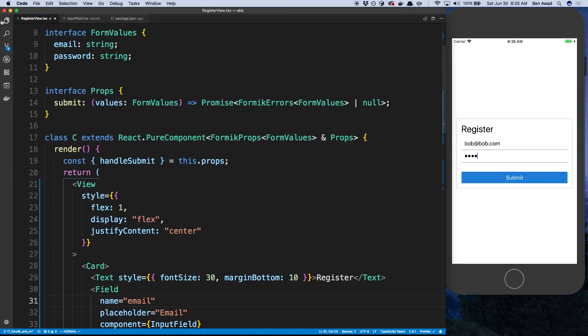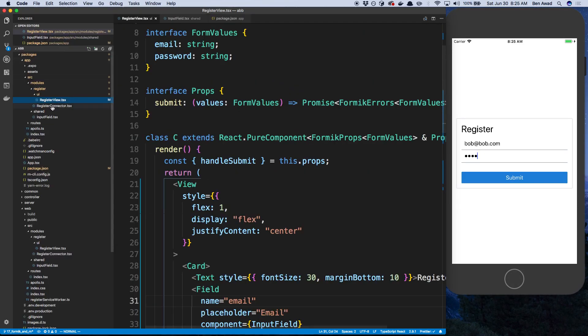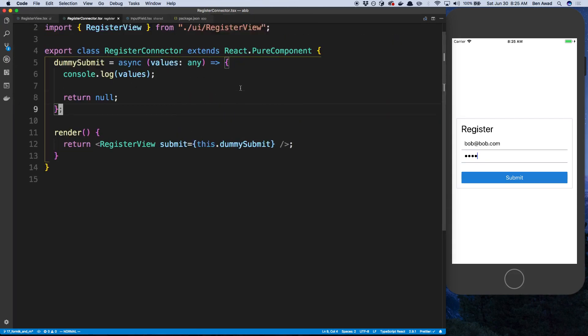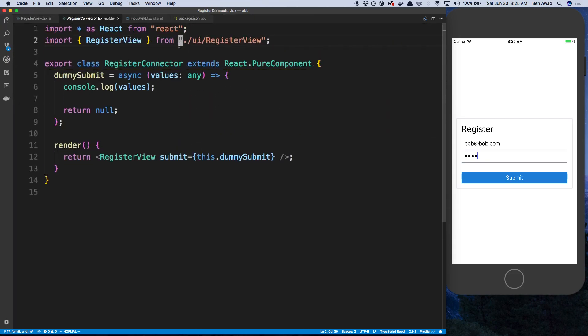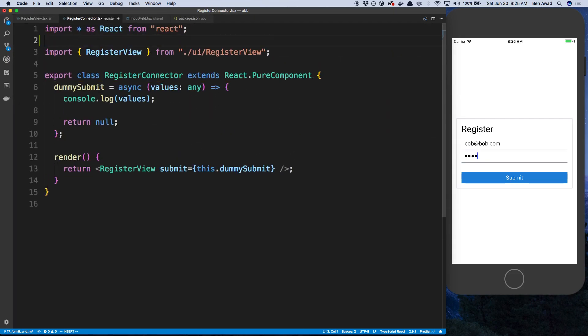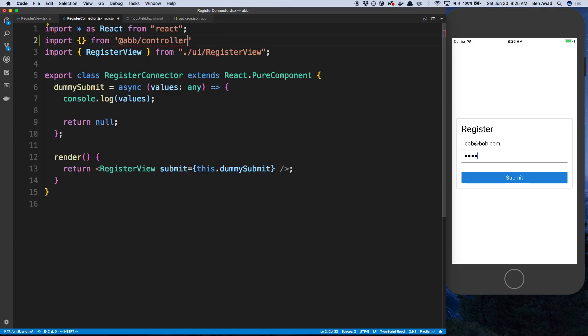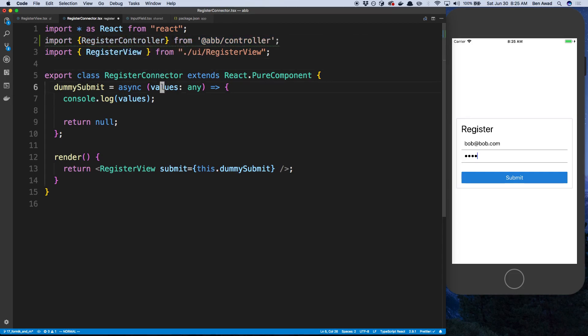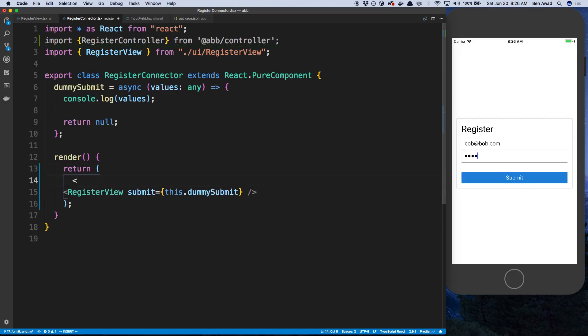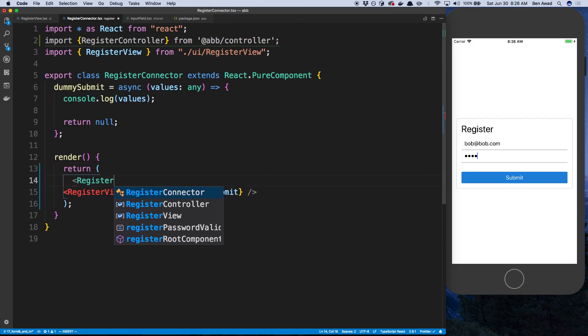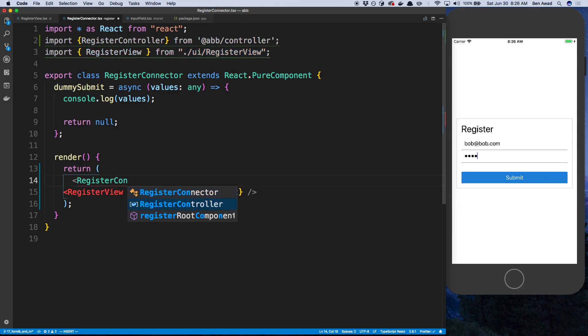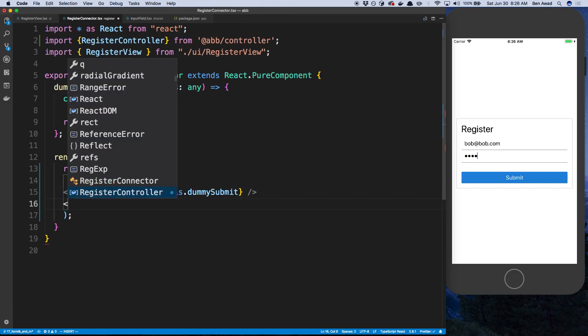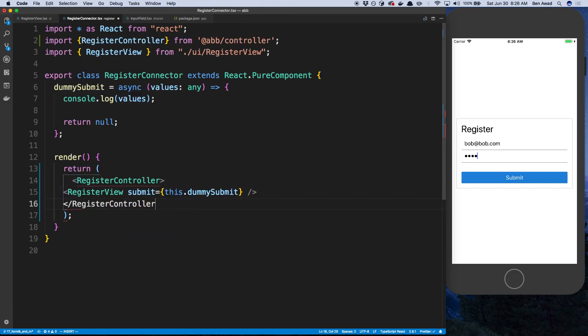Alright, so let's go ahead and use our controller now. So import. And we're going to import from the controller package. And we'll grab the register controller. And we're just going to do the same thing that we did in the web version. So we're going to wrap it. Register controller. And this is a rendered component.